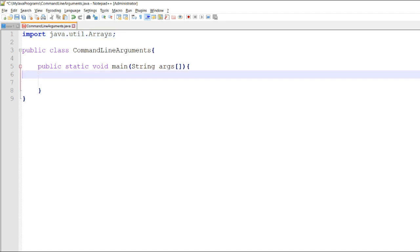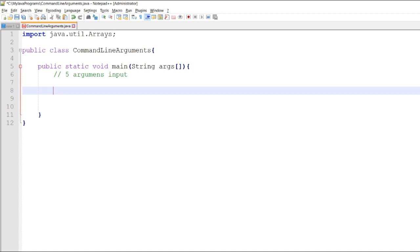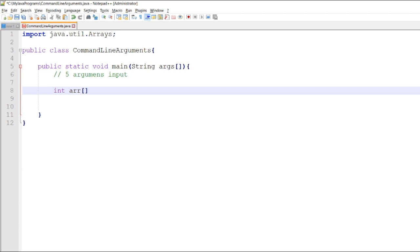Since we have an example of 5 arguments input, and the input is considered to be a string, what we are going to do is we will declare an array, an integer array, for the args, for the string array args, to be parsed or converted to an integer.